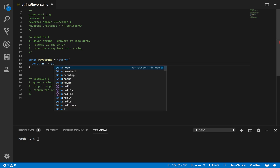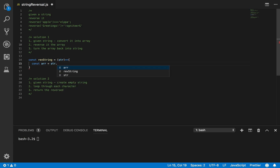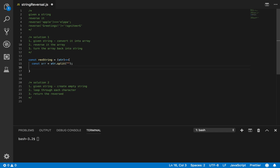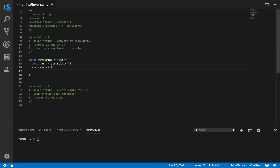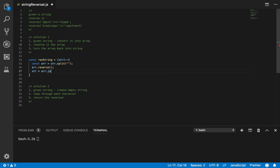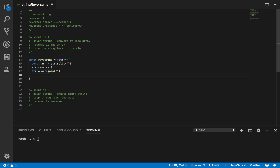Const array equals string.split() to convert to an array. Then reverse it: array.reverse() using the JavaScript library. Then turn it back into a string: string equals array.join() — join it back. Then we can print it out.